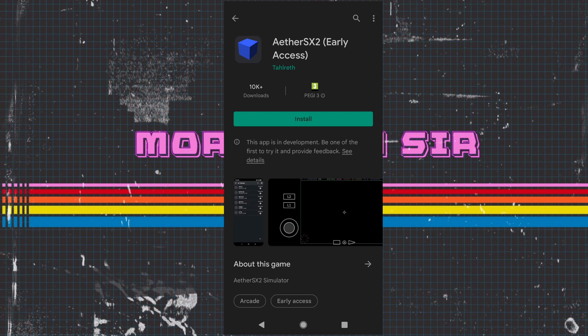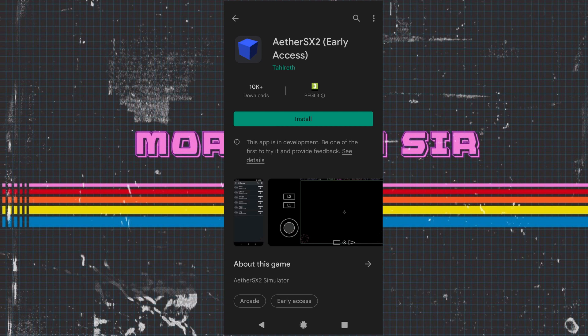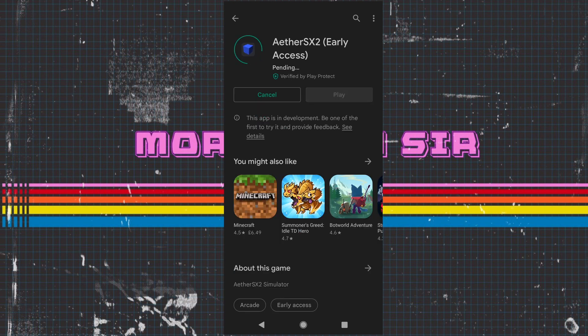I'm going to show you how to install it, what the best settings are, and run a few games. So the first thing we need to do is go on to the app store and download it. Let's just download it now for you.